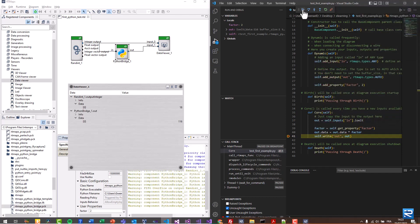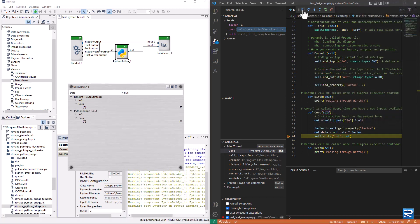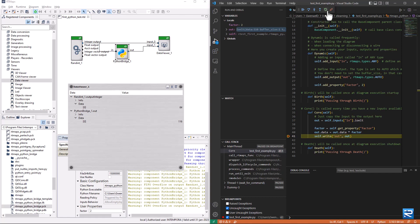We can step into, step out, or continue. Disconnect the debugger when done.